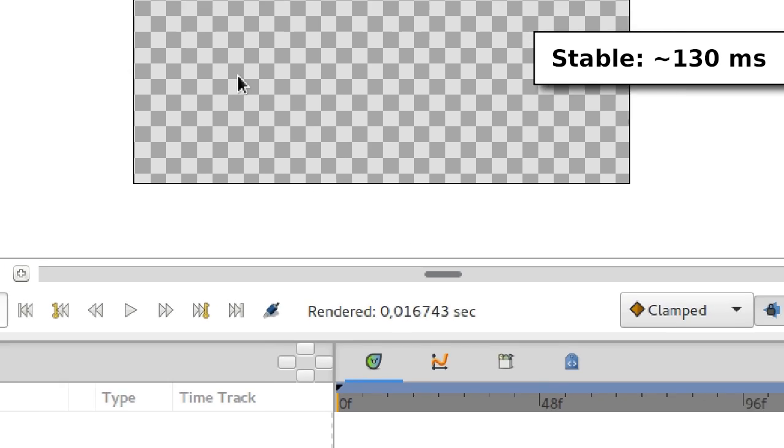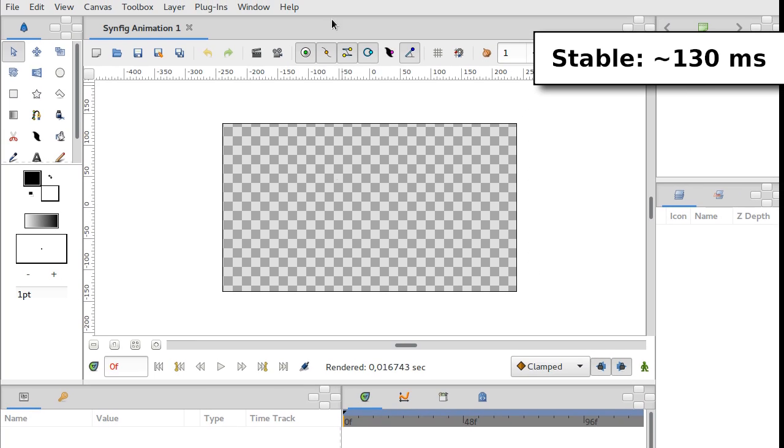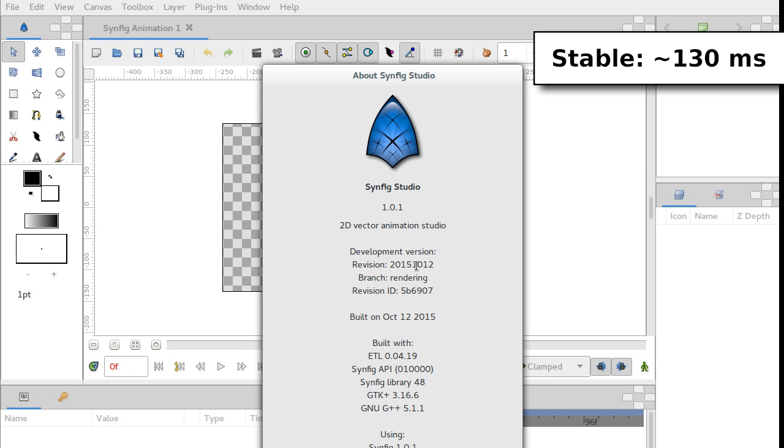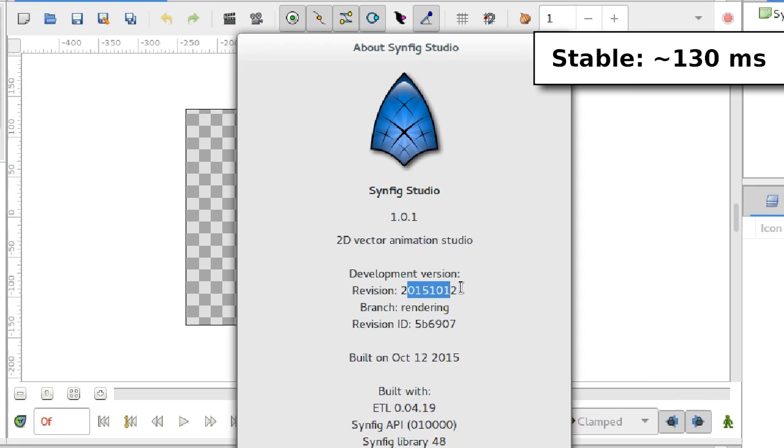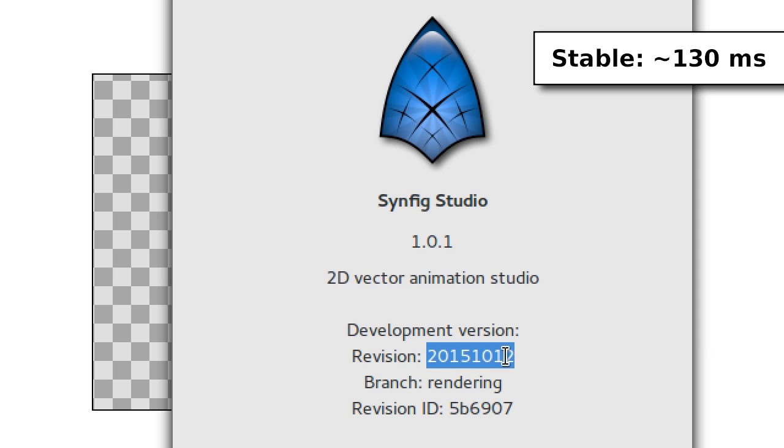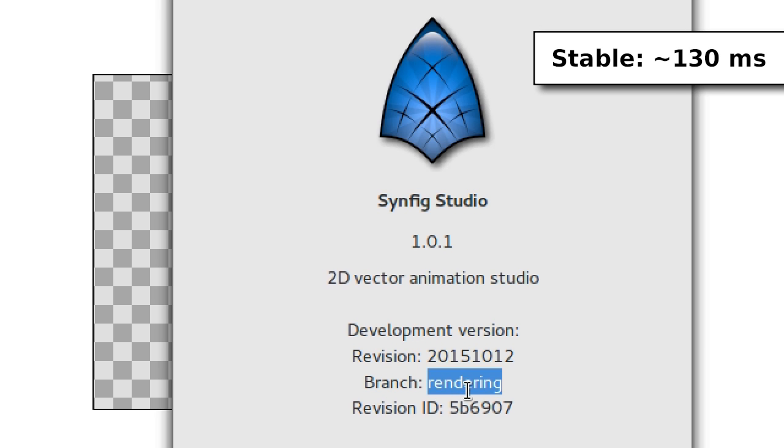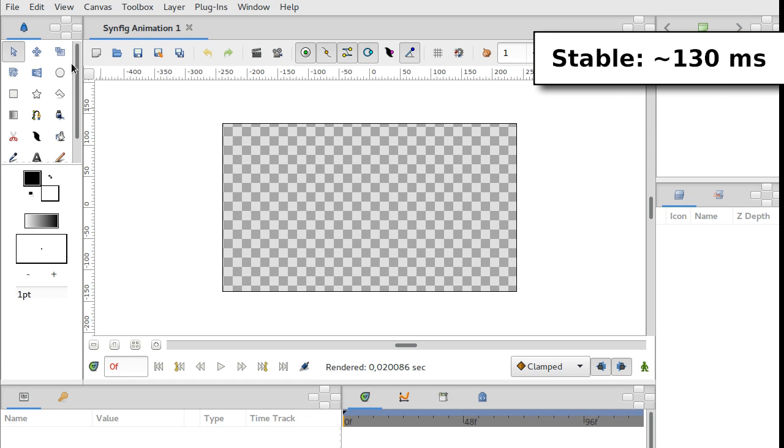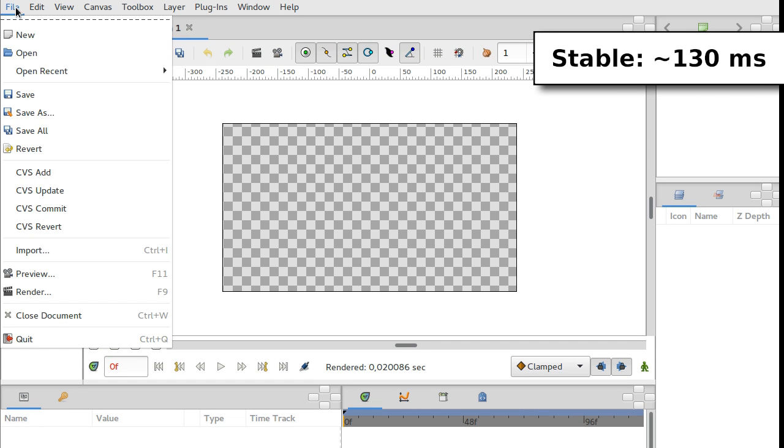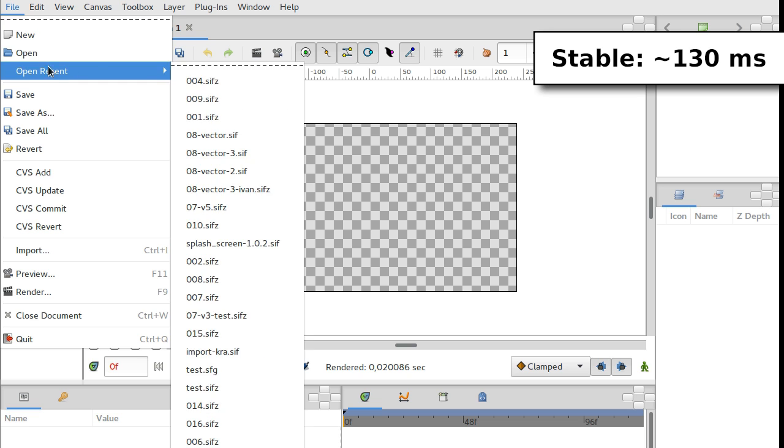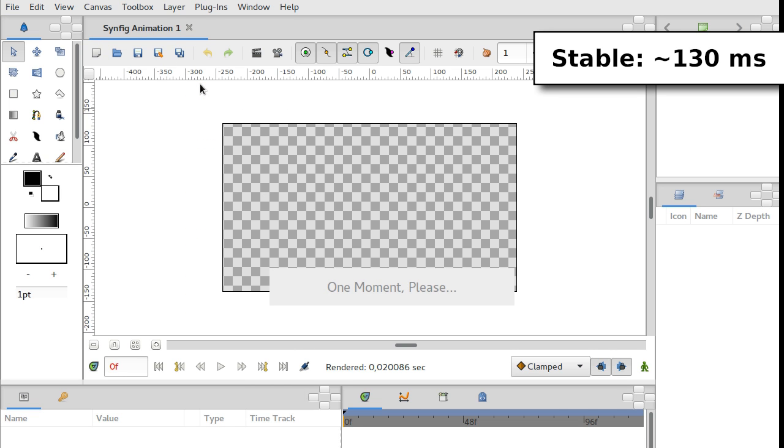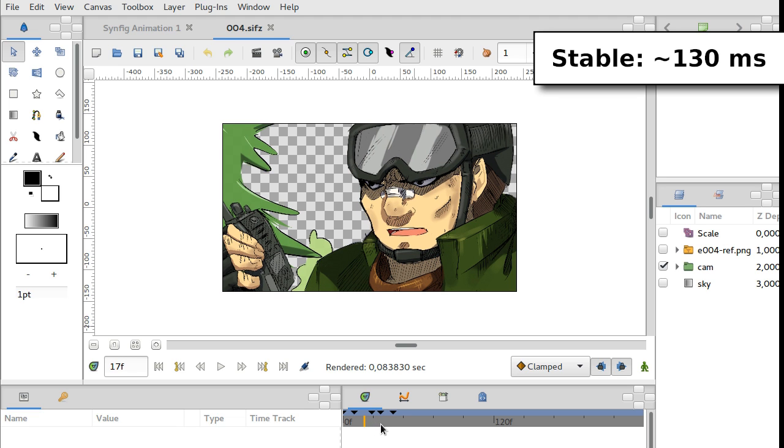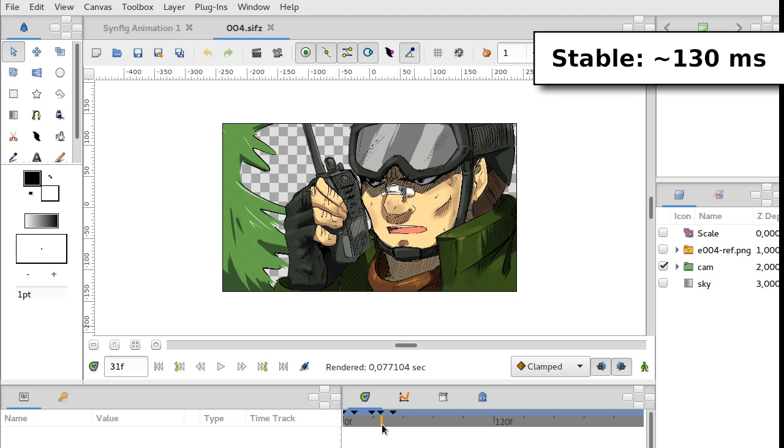This is the latest development build of Synfig. And let's load the same sample file. The file is loaded and let's take a look at the rendering times again.